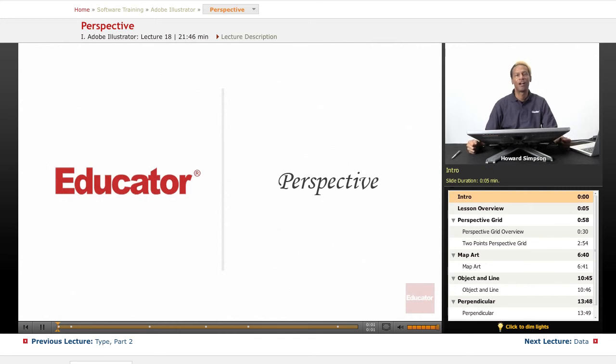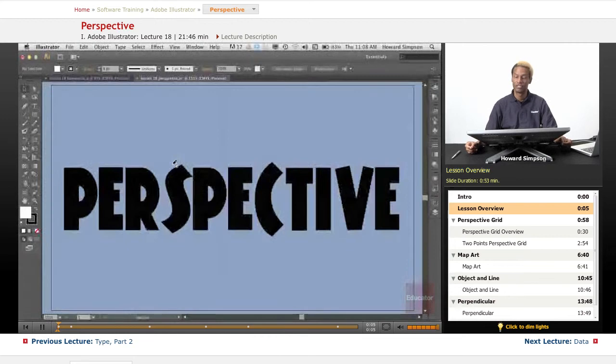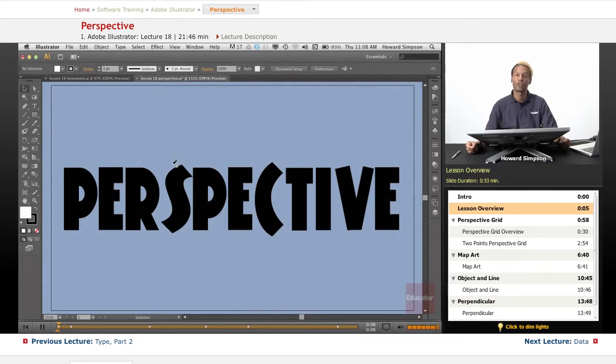Hi, welcome to Educated.com and another lesson in Adobe Illustrator CS6. Today we're going to talk about perspective.